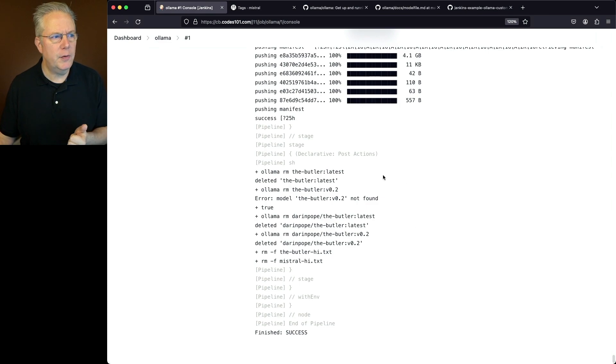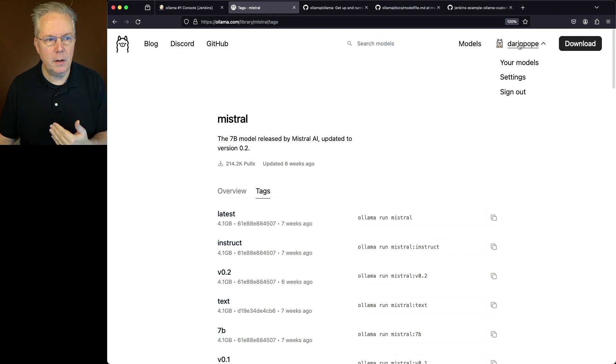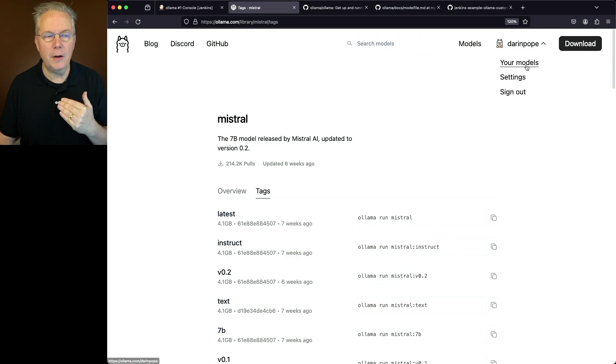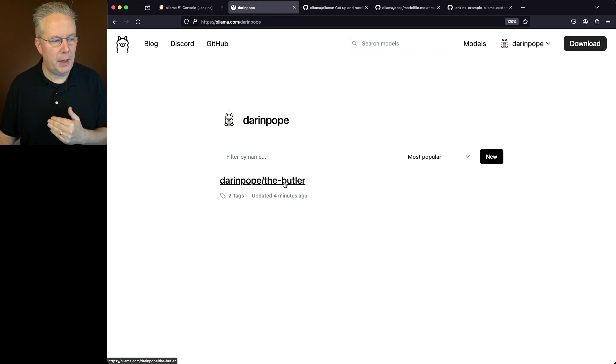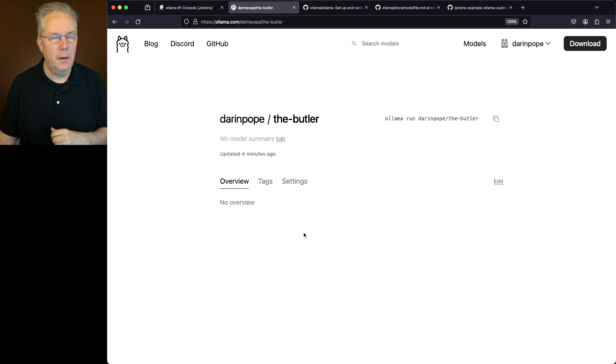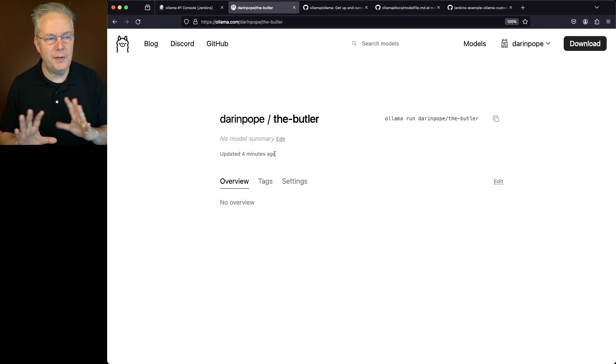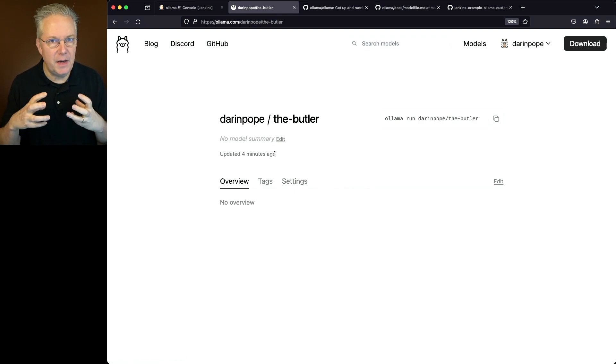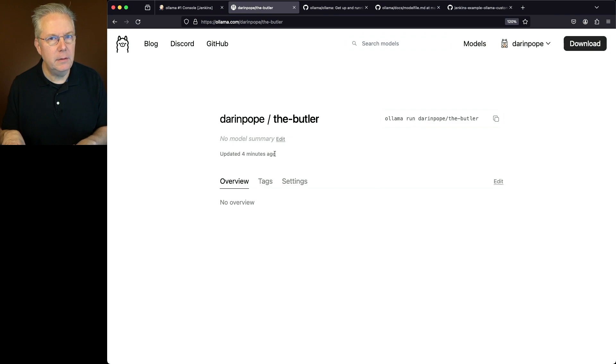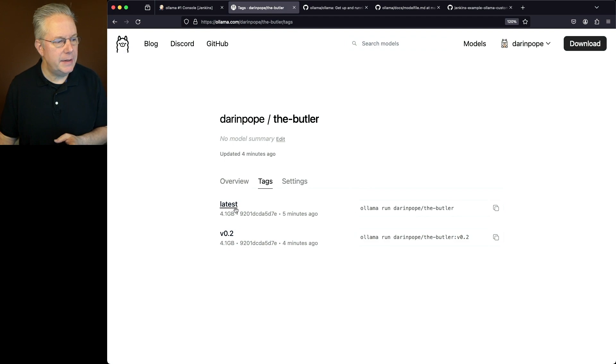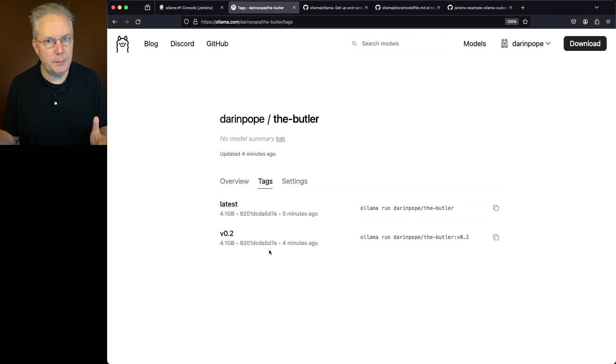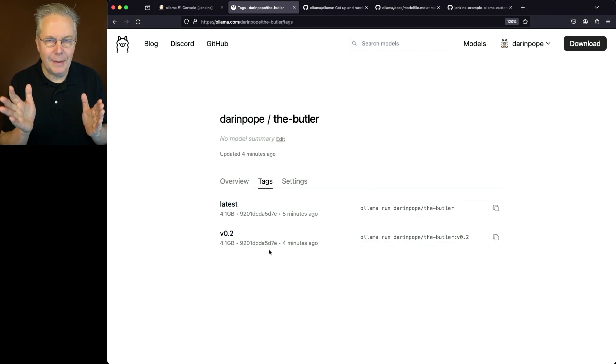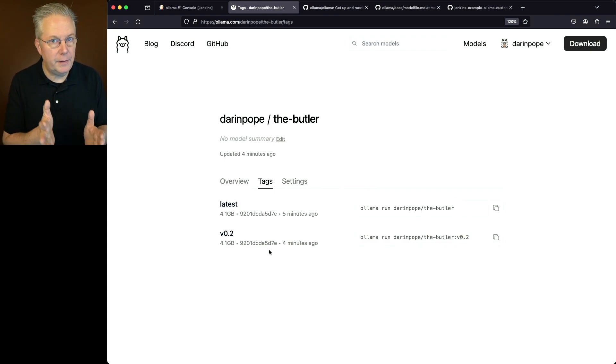Now let's go over to my Ollama account, and what we'll do is we'll go up to my name, click on that, and click on your models. So what I have now is Darren Pope, The Butler. If I click into this, because this did not exist before, there's no overview, there's no model summary, or anything else. I can't make those changes via the command line, but what I do see here is my tags. Now I'll see my two tags, Latest and V02. They both have the exact same hash, which is what I would expect because Latest was built, and then I tagged V2 off of the Latest.